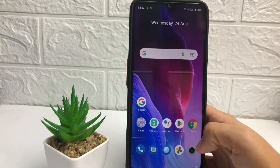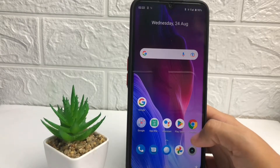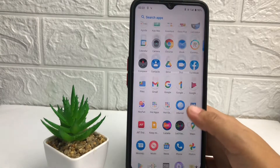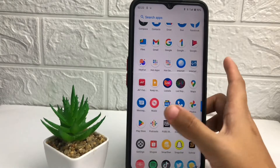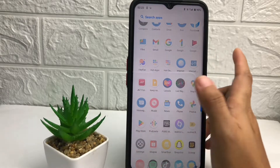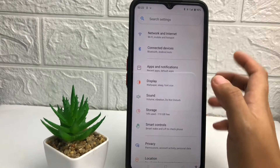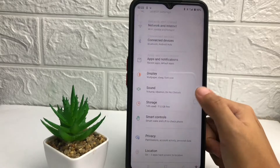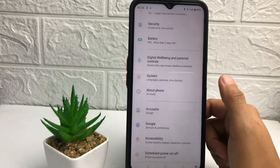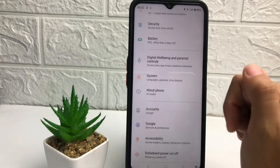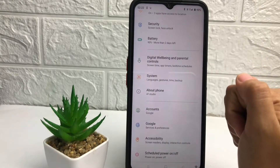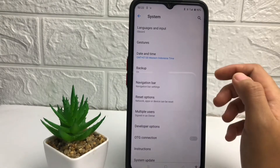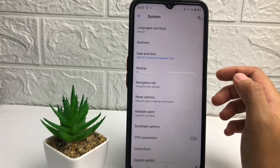Without any further ado, let's get started. First thing first, you have to go and open your Settings on your phone. In the Settings page, scroll down until you see the System option.